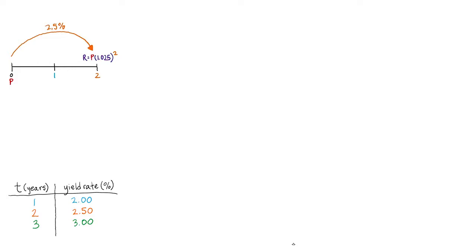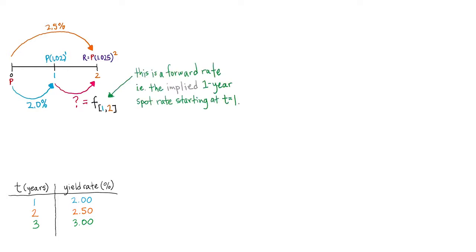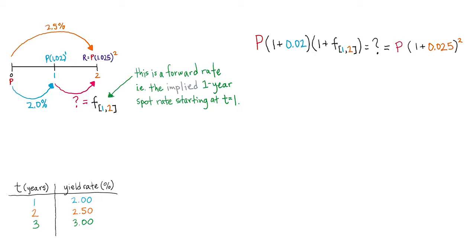But you're all quite clever. And you might be thinking, I could buy a one-year zero-coupon bond now. And then after that bond matures, I could use that money to buy another one-year zero-coupon bond. I mean, that's essentially a two-year investment. What would be my overall yield rate if I did that instead of buying a single two-year bond? Well, the answer is 2.5%.